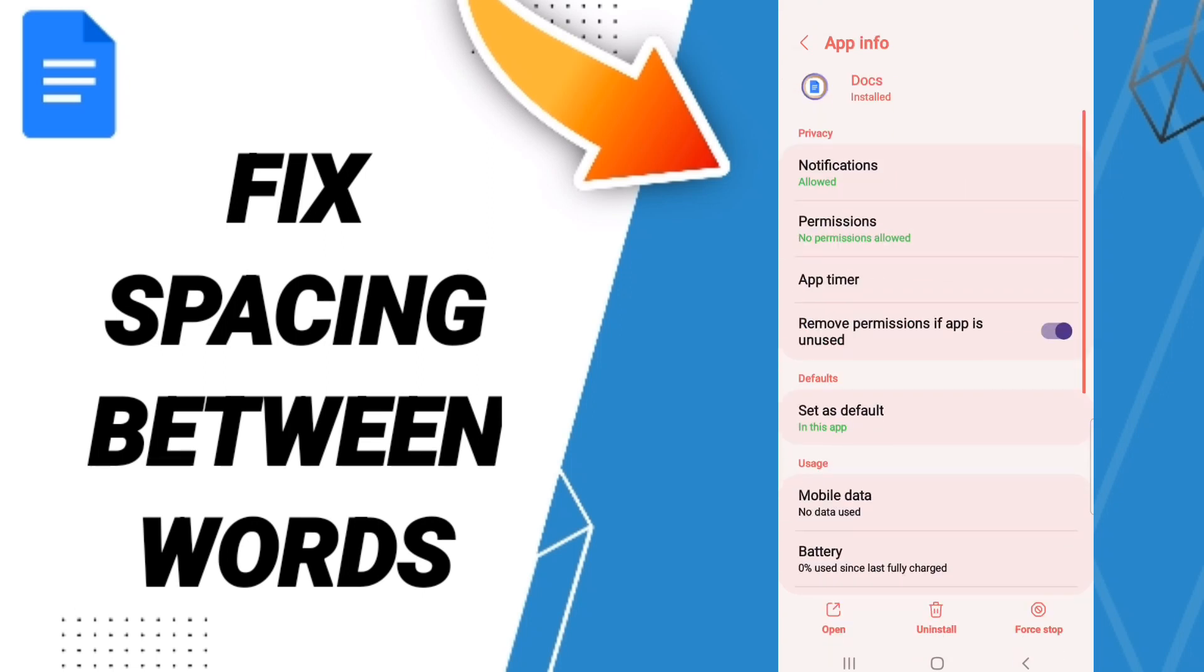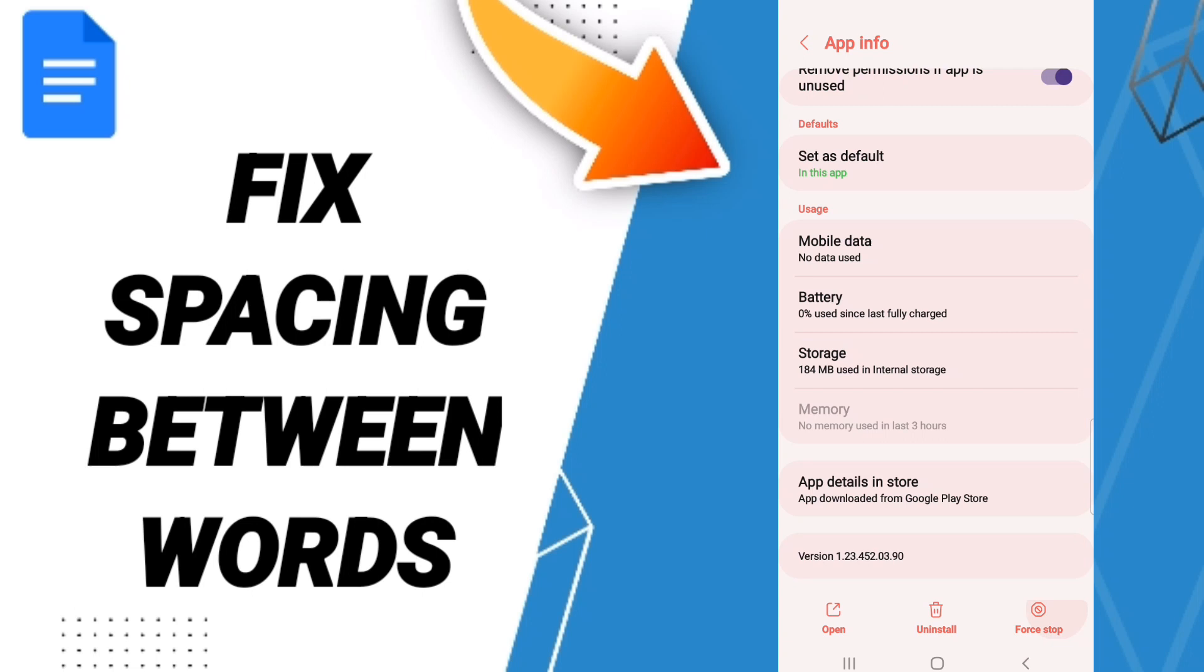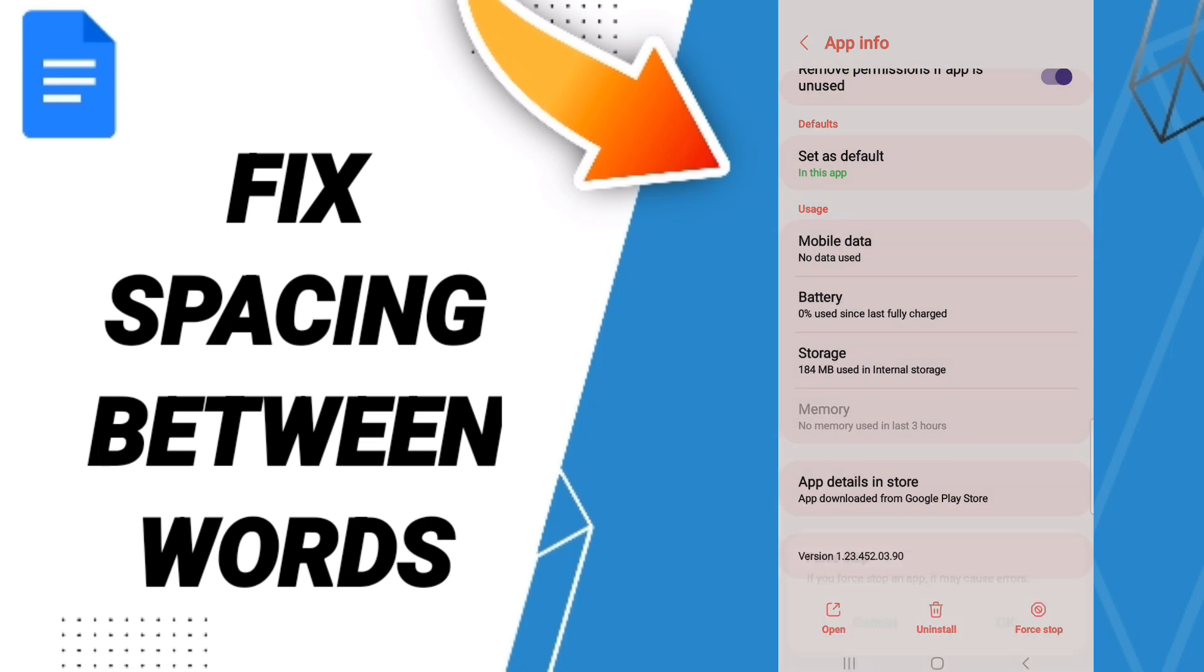Here on this page, you click on Force Stop and you click OK. After that, we'll enter to Storage.